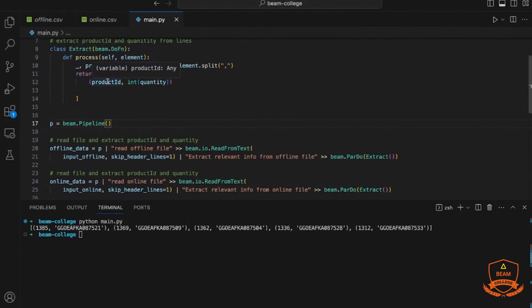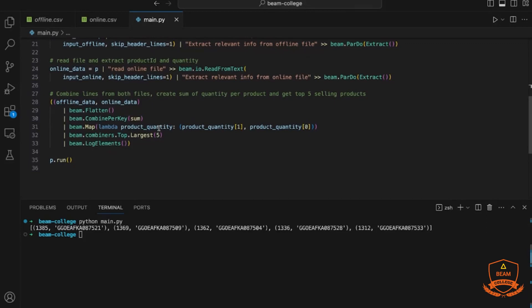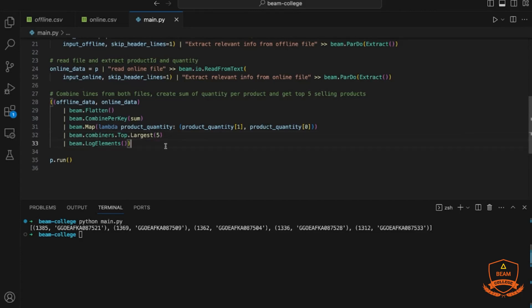Once we have product ID and quantity as key-value pairs from both sources, we create a unified view by flattening the data. We then calculate the sum using CombinePerKey — the product ID is the key and the quantities are summed. We then transform the data by putting the quantity sold as key and the product name as value, select the top-selling products, and finally log the elements to the console.